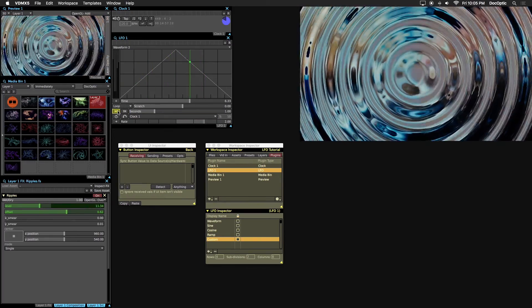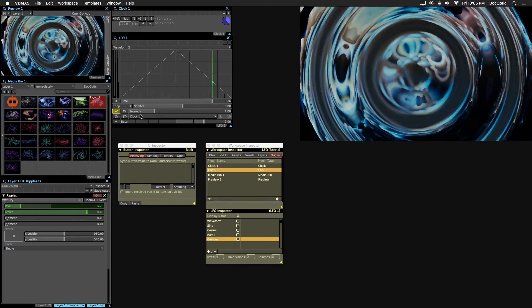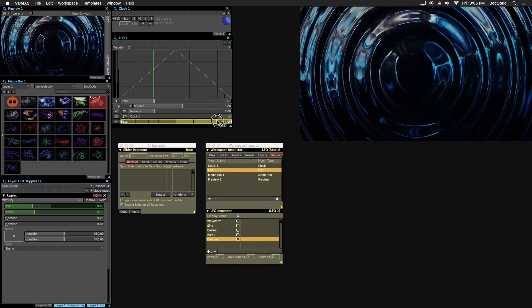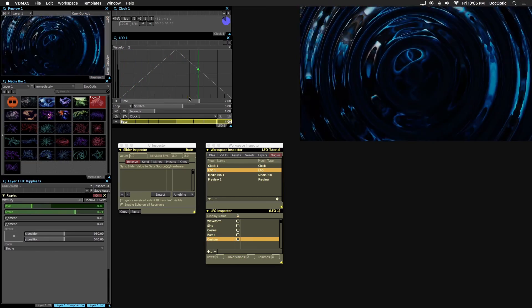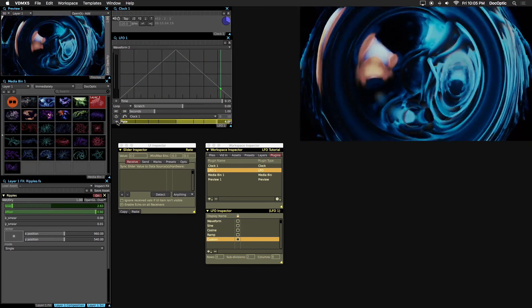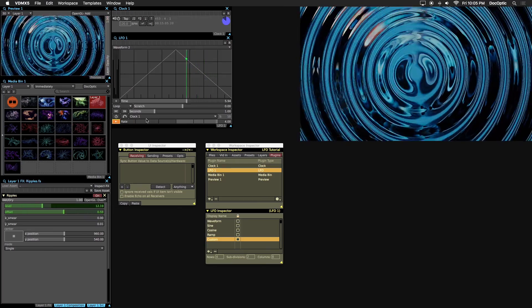Playback can be slowed down or sped up by adjusting the rate. Reverse the LFO playback by changing the rate direction with this arrow button.